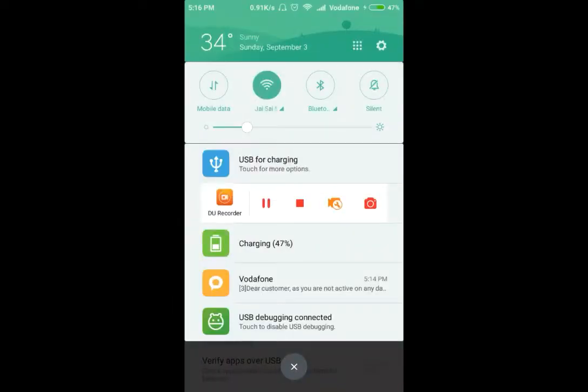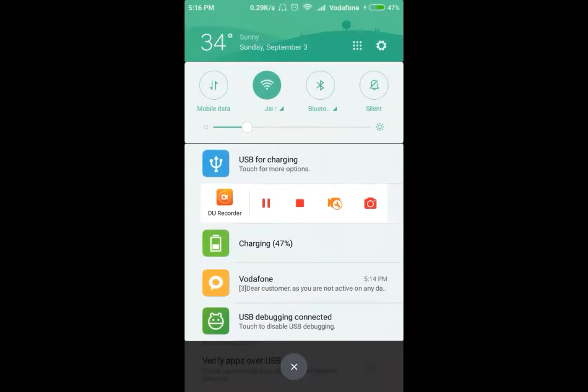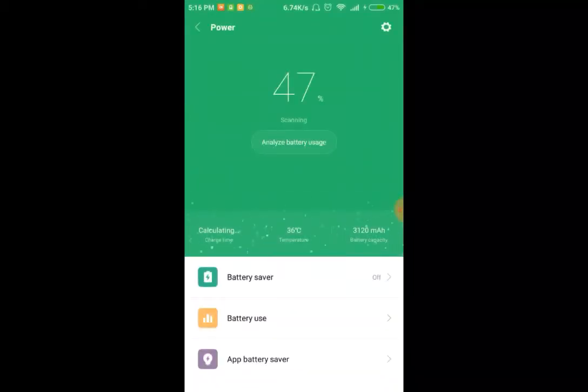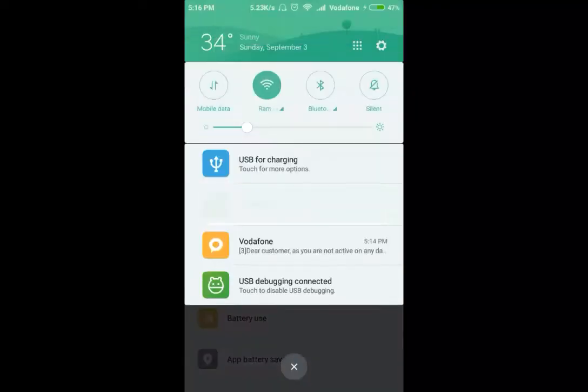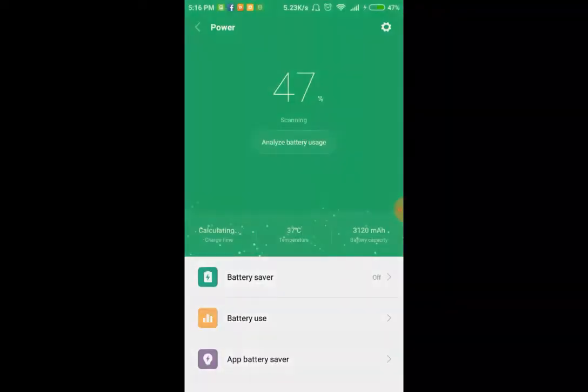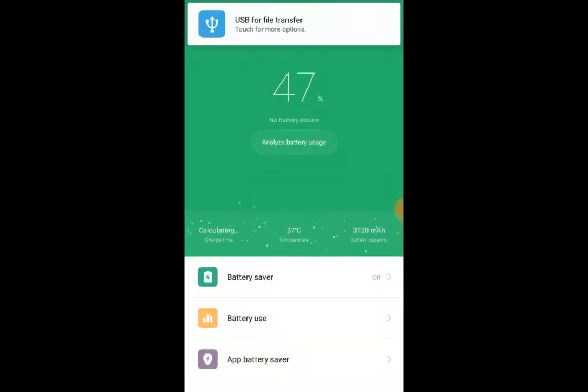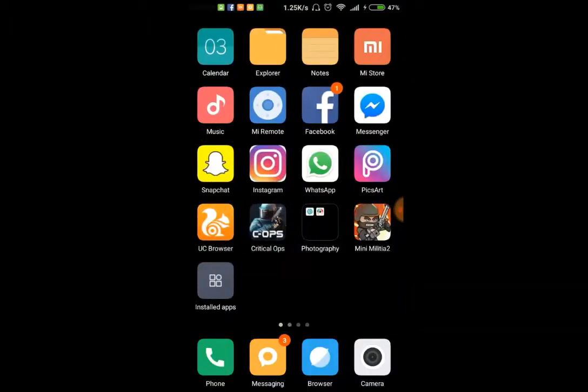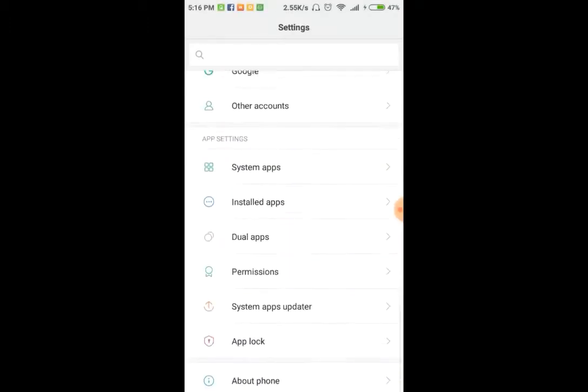As you can see, I have connected my phone to the PC and USB debugging has been started. Let me check this. Just click on MTP and your phone will be good to go.